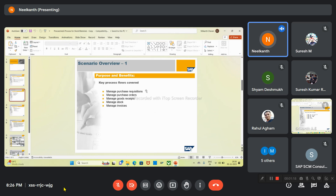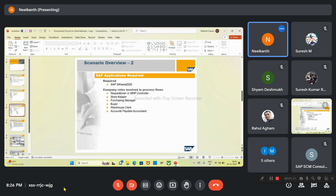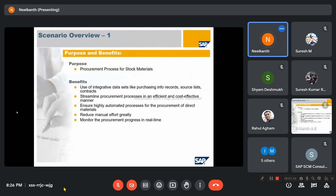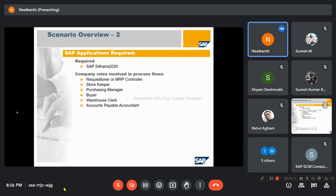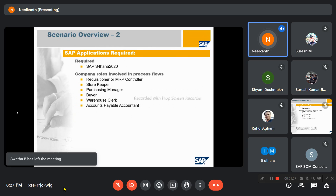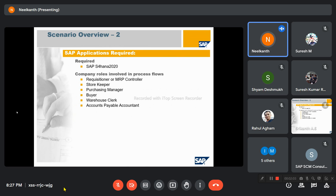The key processes involved are: manage purchase requisition, purchase orders, goods receipt, manage stocks, and manage invoices. The software required is SAP S/4HANA 2.0. Roles involved include the requisitioner or MRP controller who prepares the purchase requisition or runs the MRP, the storekeeper (warehouse person), purchasing manager, buyer, and warehouse clerk.